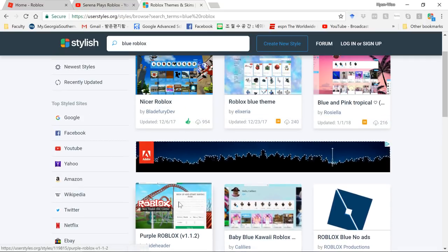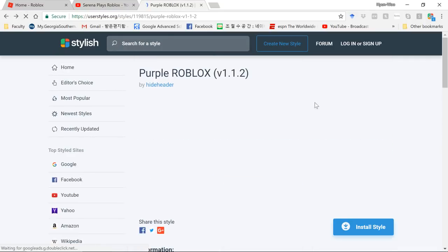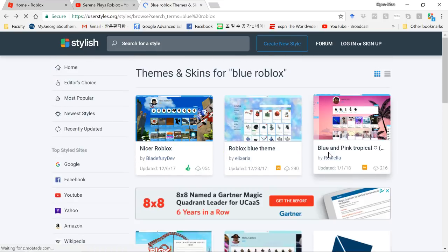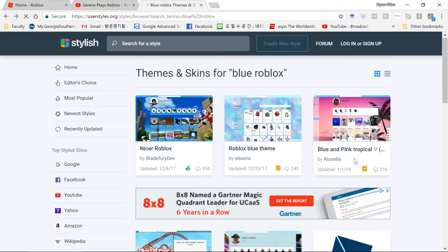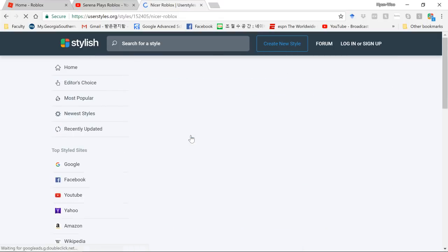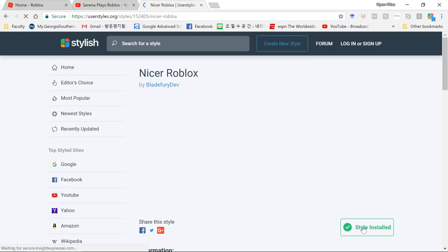Type whatever theme you want, like 'new Roblox theme,' and it'll show you all these options — it's really cool. You can download any of them. Find one you like and then it'll say 'Style installed.'